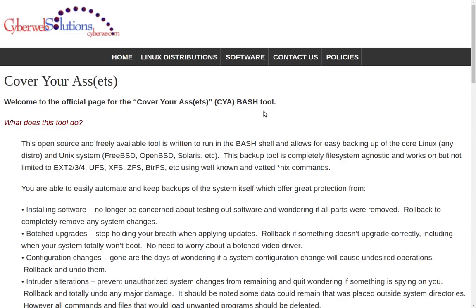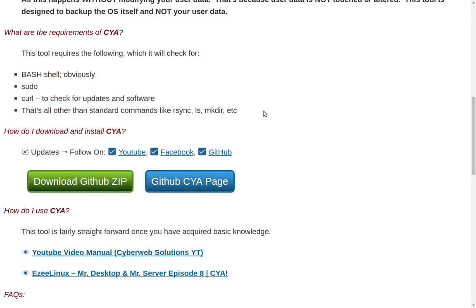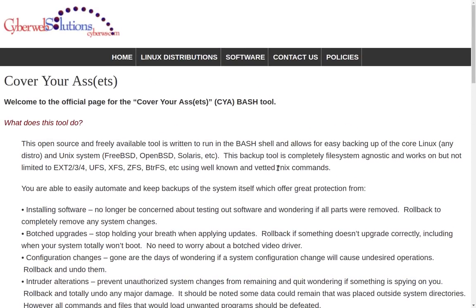On the Cyber Web Solutions site there are all kinds of interesting links and information. You can download CYA directly from there or from the GitHub page — either way it takes you to the same link. If you're on GitHub and want to clone it, you can do that there too. If you haven't had a chance to look at CYA yet, you might want to check out that big long video we did.